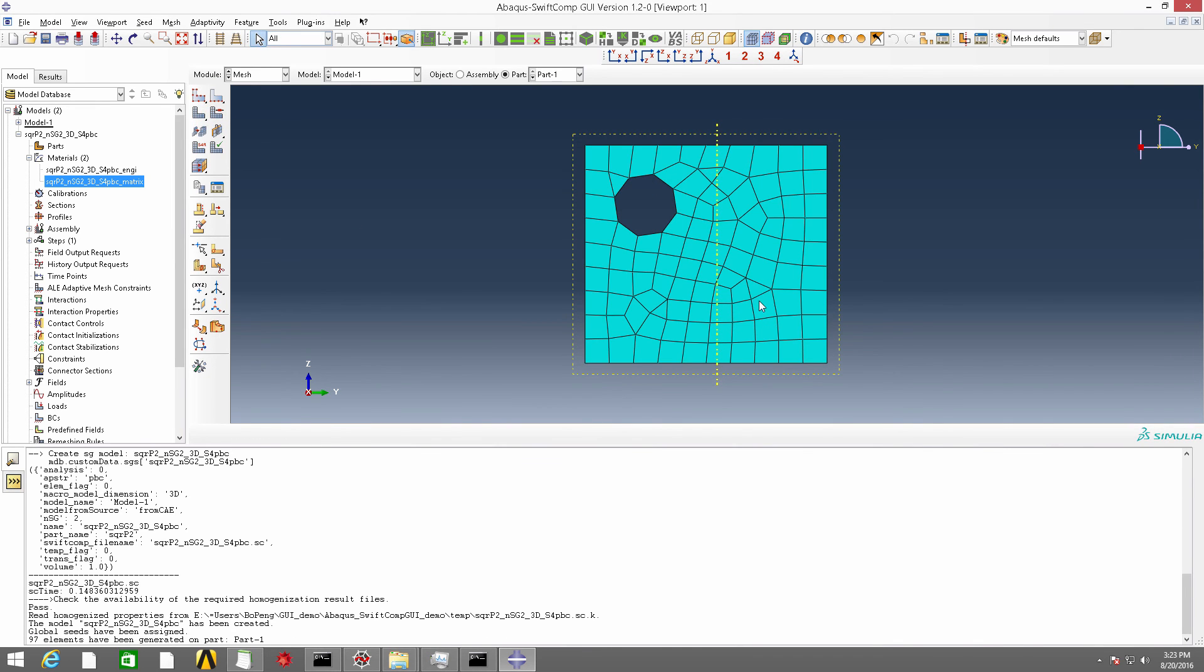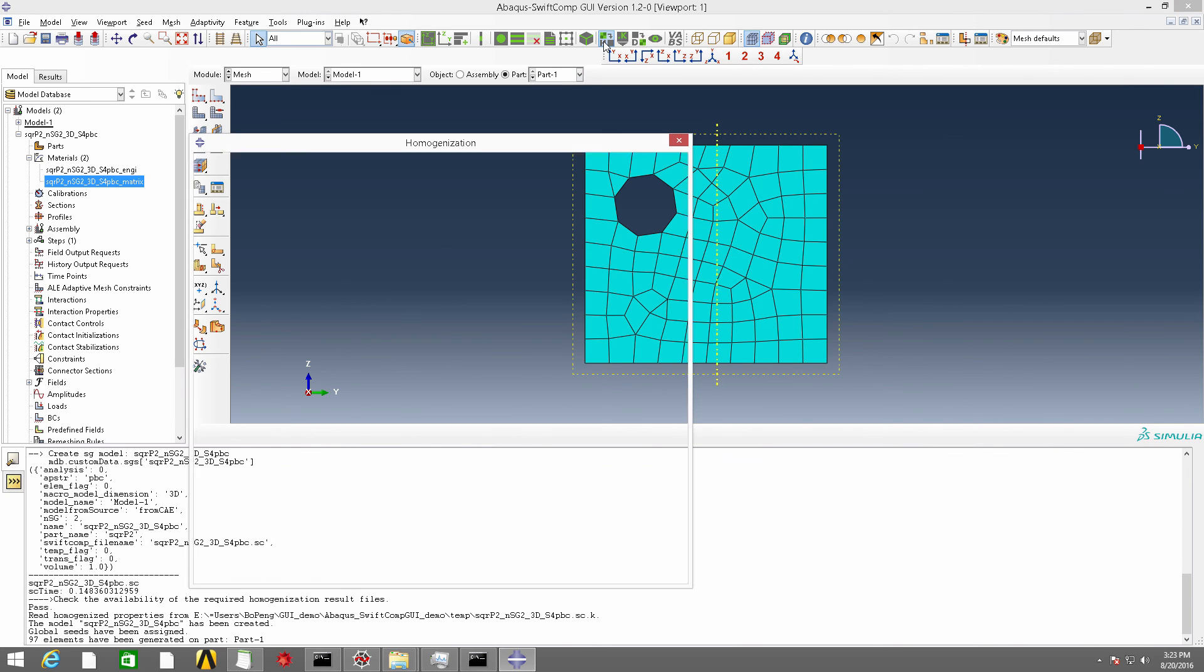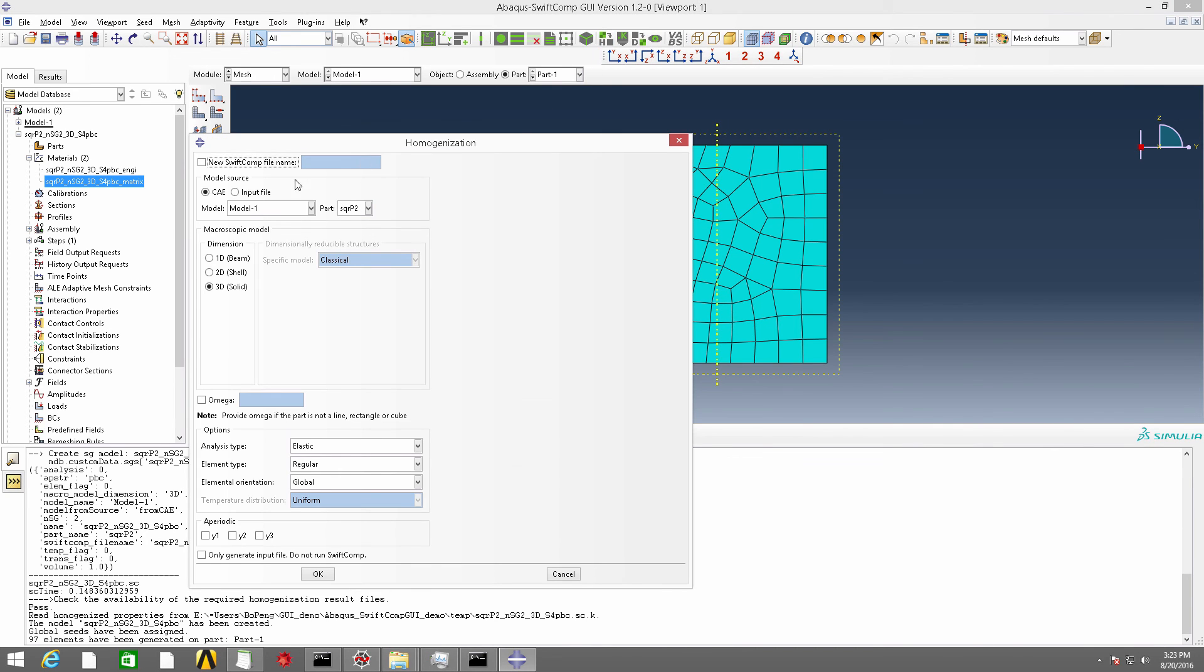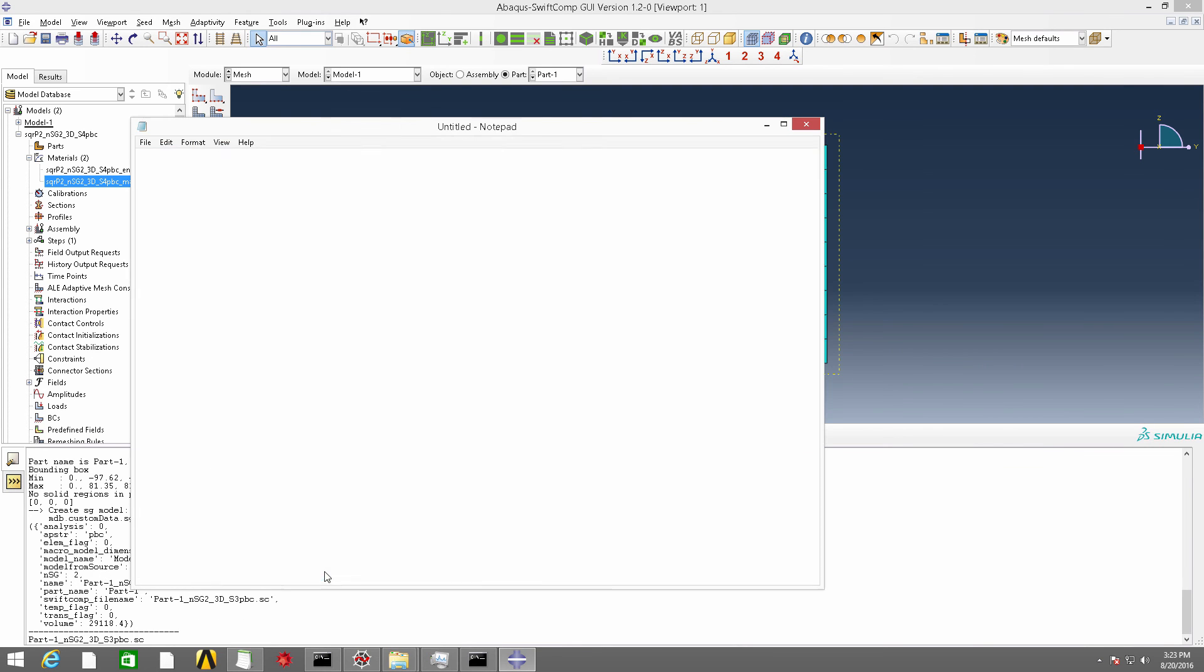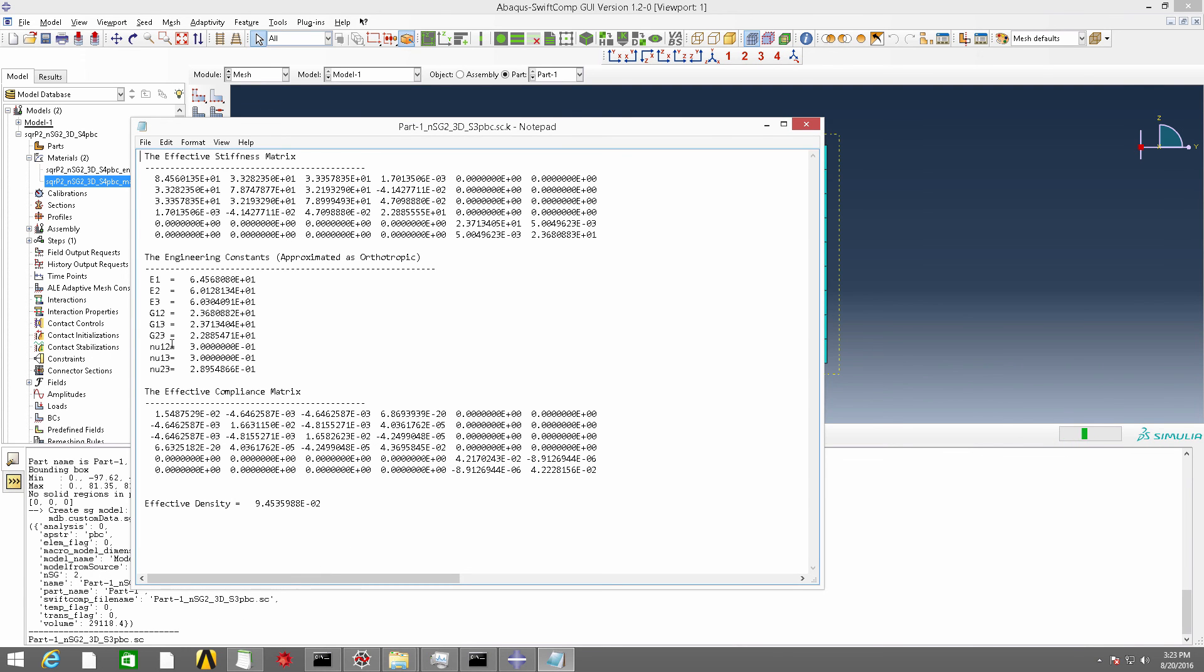We can conduct the homogenization analysis. The part name is part 1, and we keep them as default. And click OK. Now we have the effective stiffness matrix of this 2D SG.